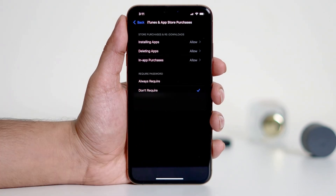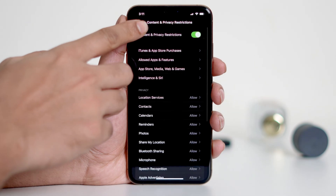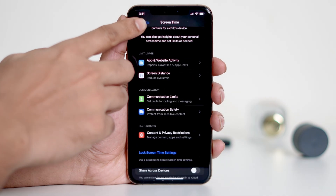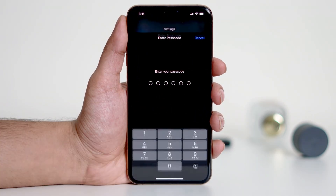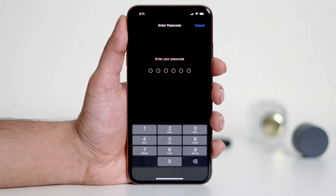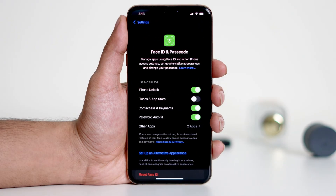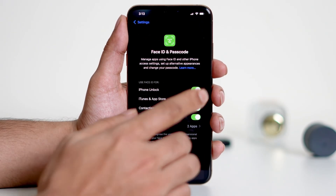Now let's make one more adjustment. Go back to the main Settings menu and tap on Face ID and Passcode. Enter your passcode, then toggle on the option for iTunes and App Store.